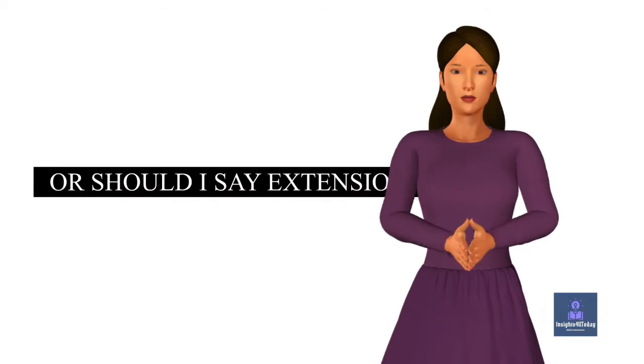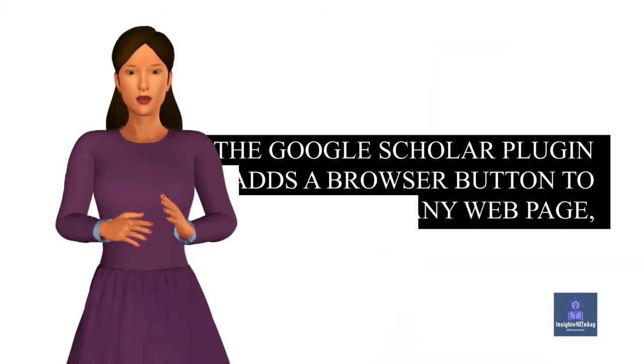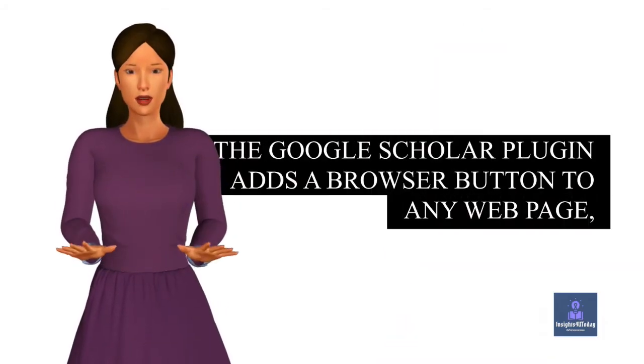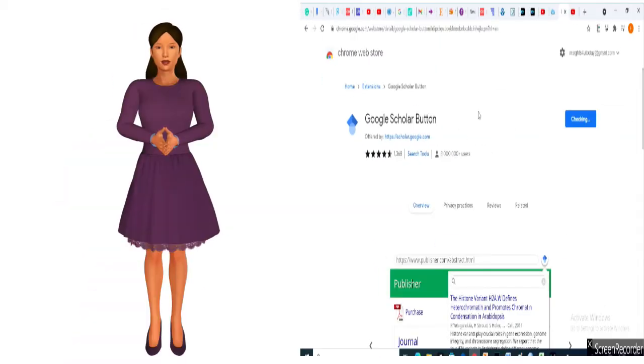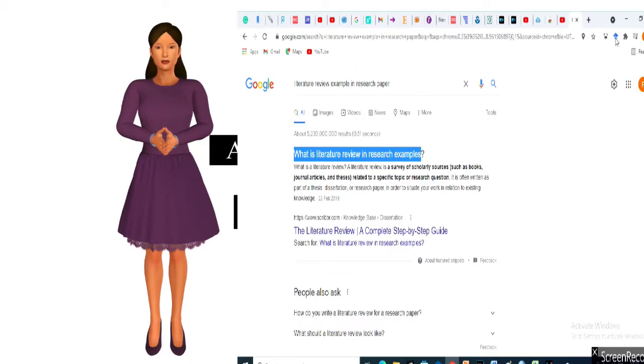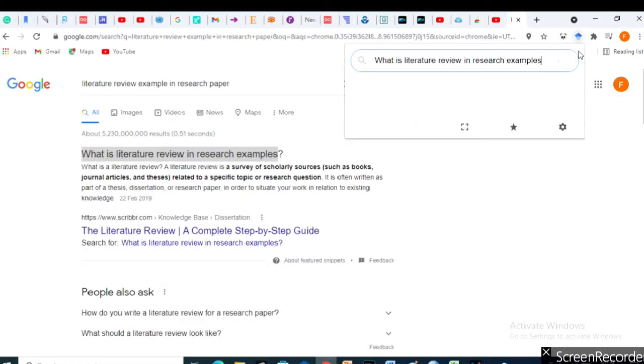Hmm? The Google Scholar plugin adds a browser button to any web page, allowing for simple access to Google Scholar just like this.